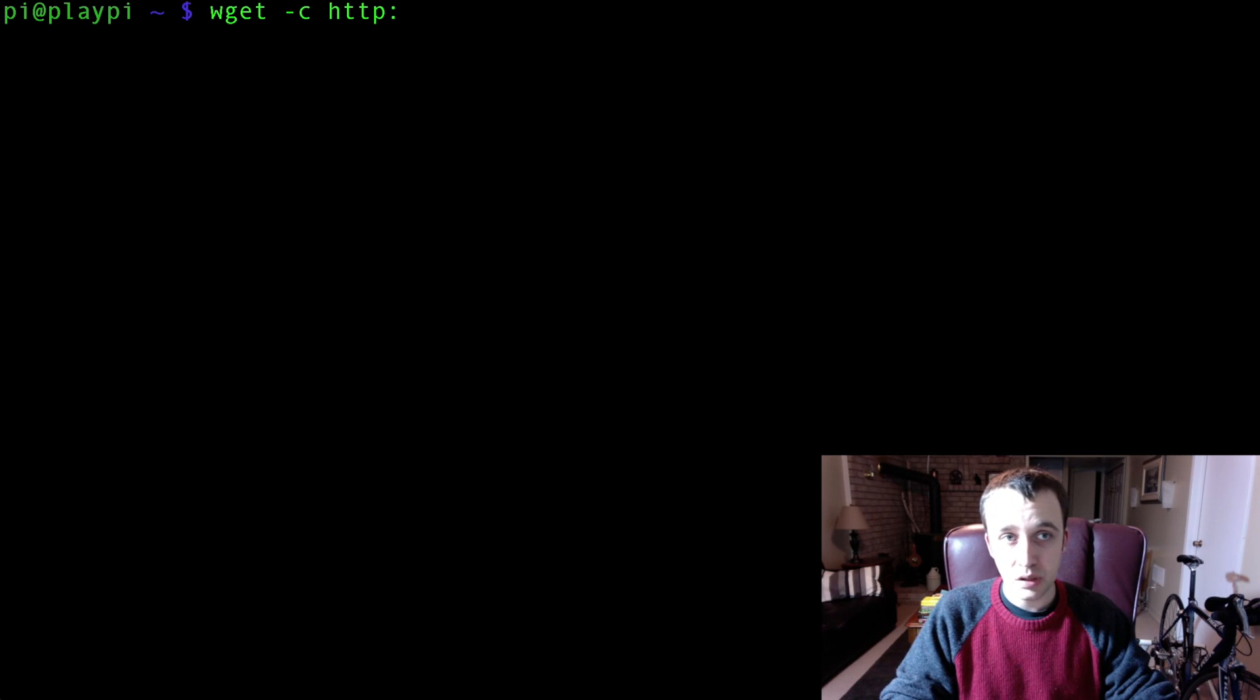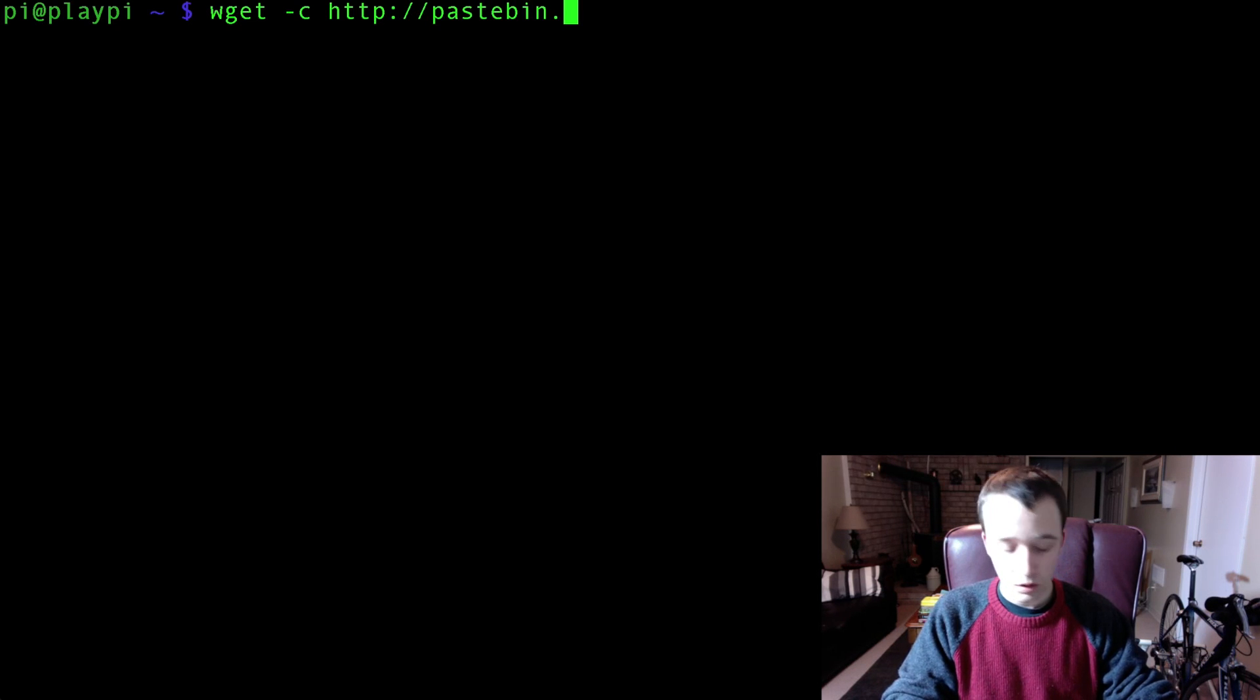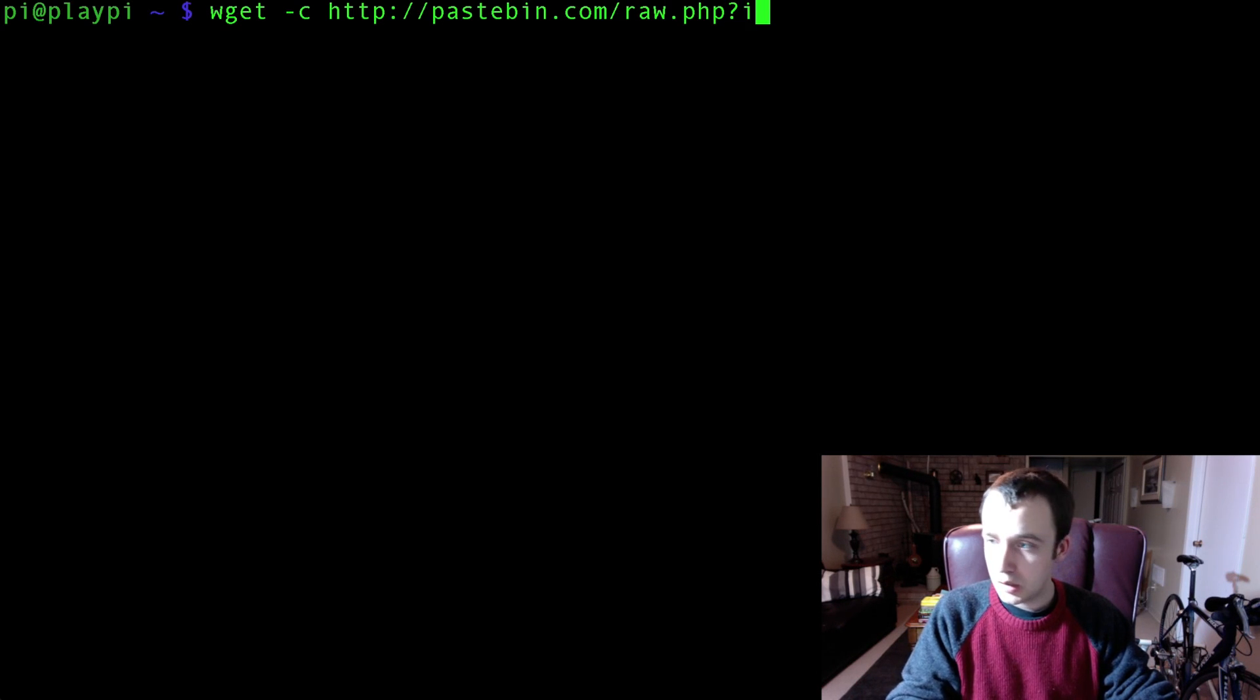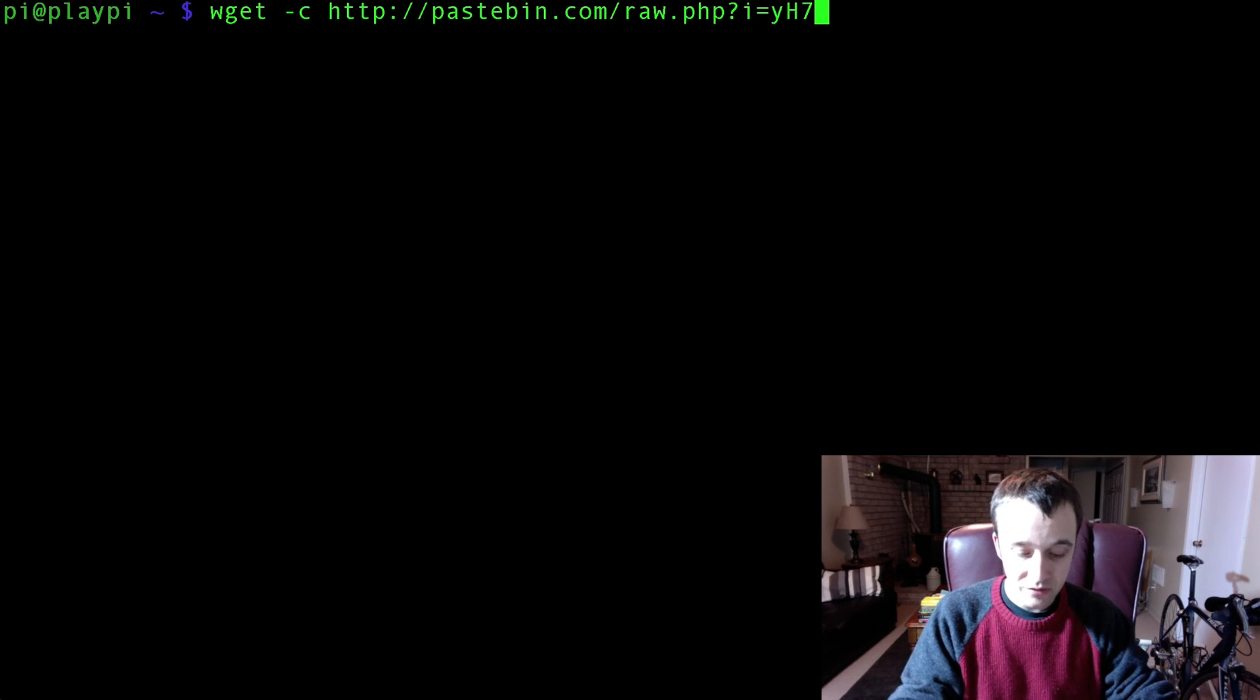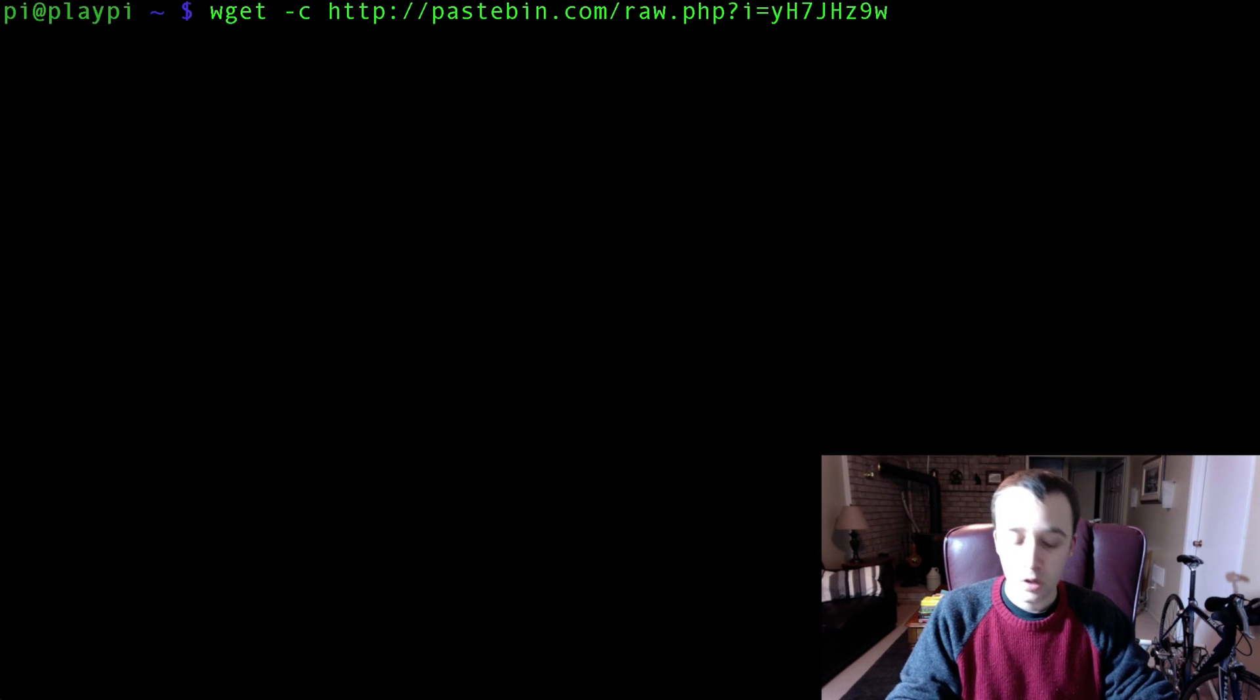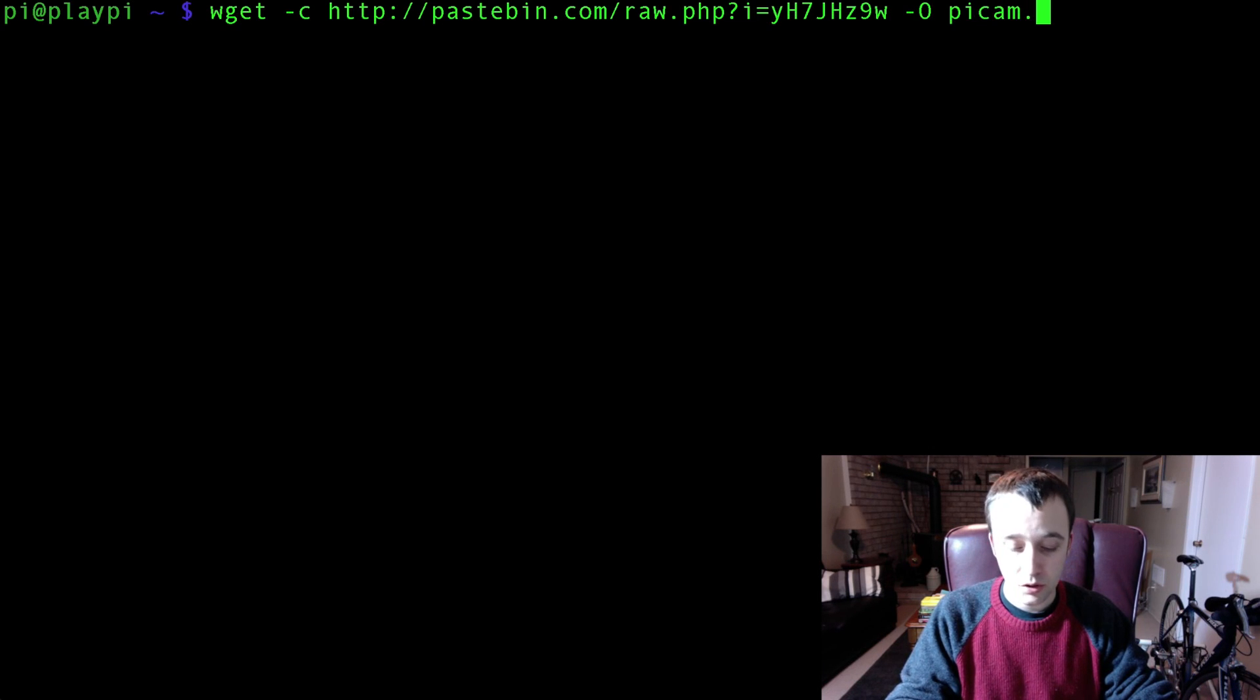You're going to clone http colon slash slash pastebin.com slash raw dot php question mark i equals yh7jhz9, and then using a capital O, you're going to save it as pycam dot pi.